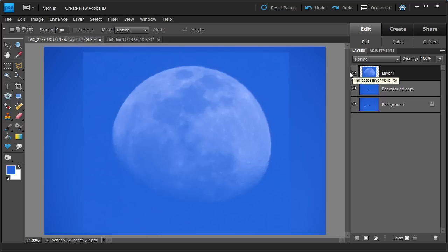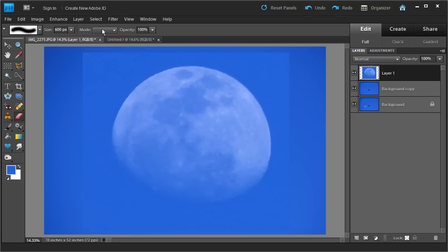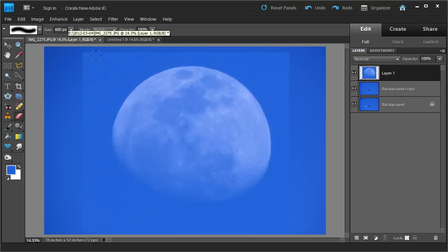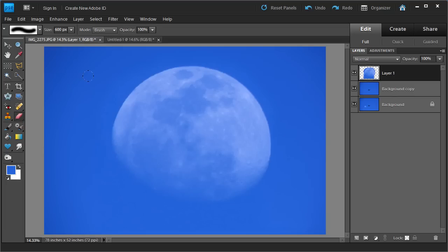What we're going to want to do now is address the visible outline around the moon — we don't want that. We want it to look more natural. We can do that by going to the eraser tool. I'll use the brush eraser at size 600, and just start erasing around the edges to make it look a little more natural. That looks pretty good, so we're going to leave it at that.